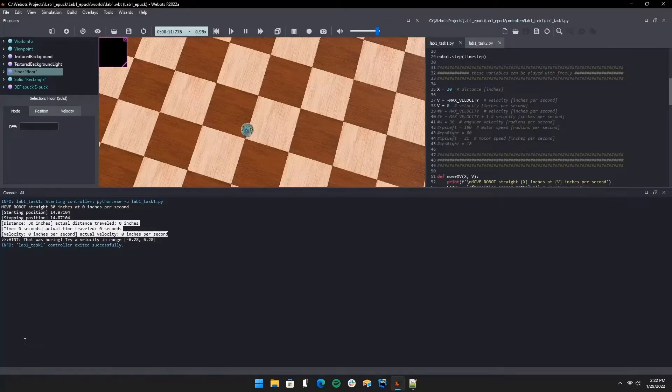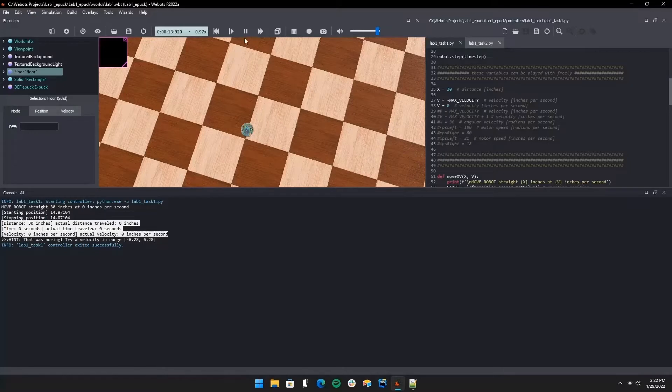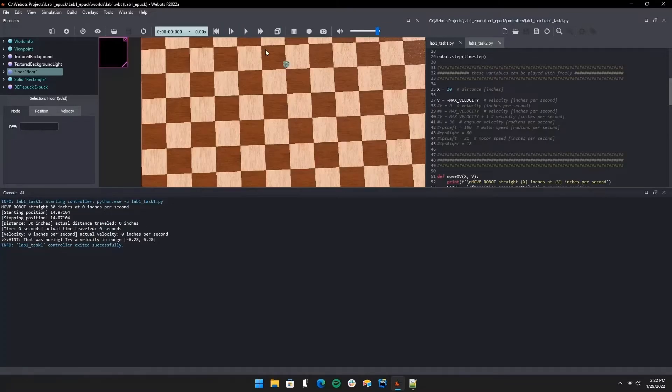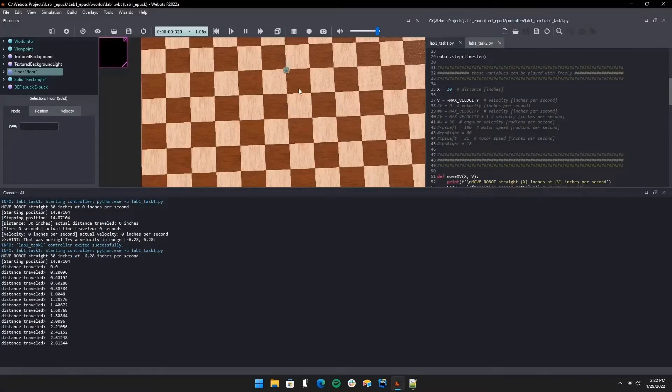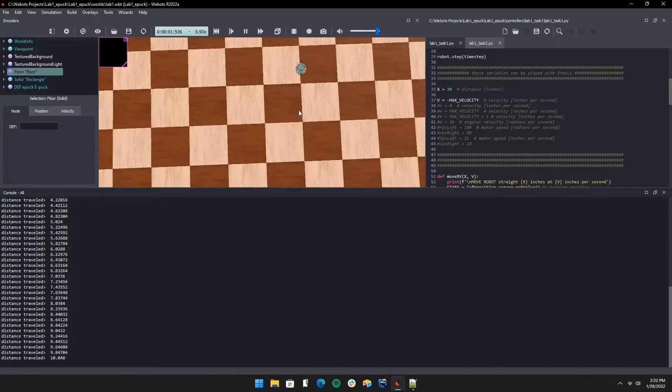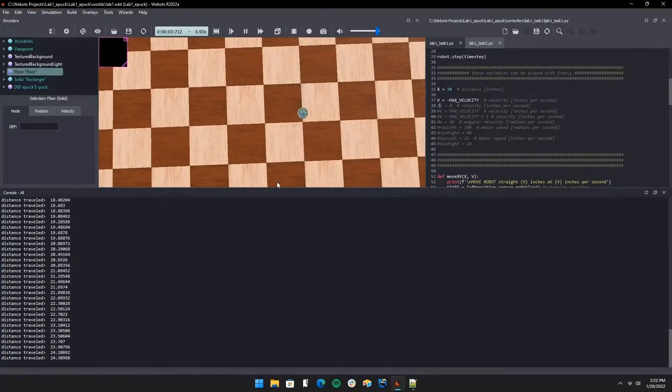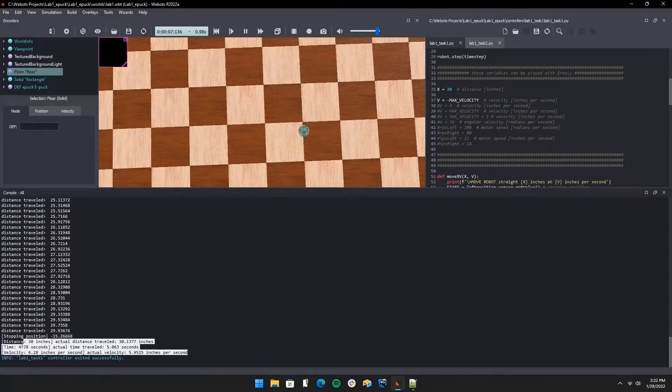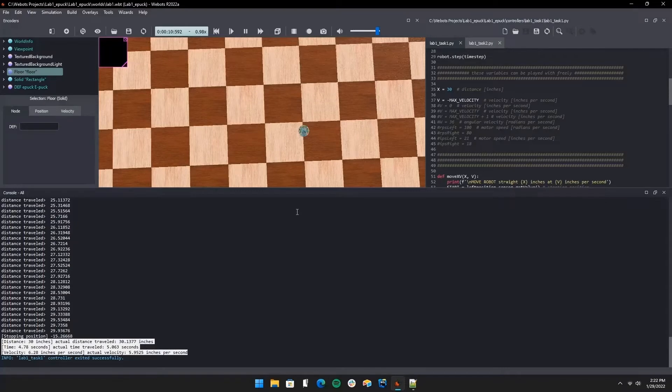Now if we do a negative velocity, the robot will move backwards. It's still printing the distance traveled, but the calculations were a little different. At the bottom, as you can see, we are printing the output which is the time that it took, the velocity, and the distance.